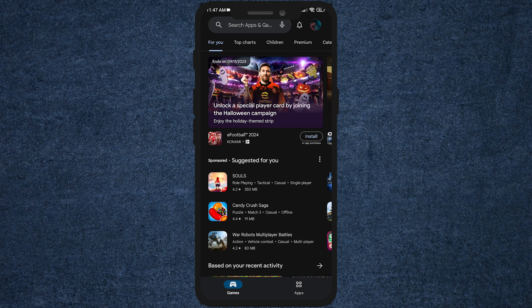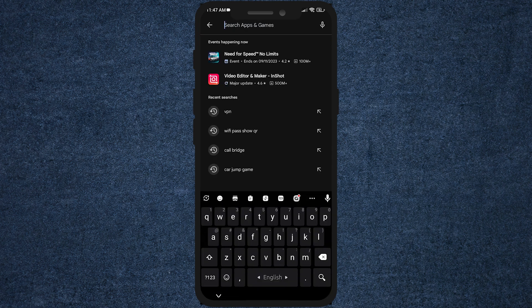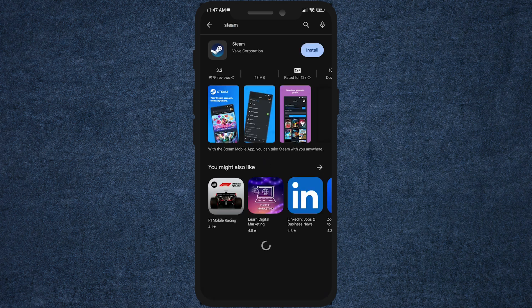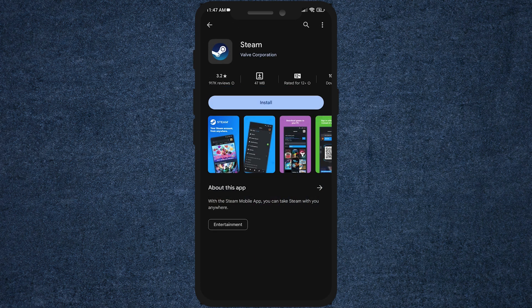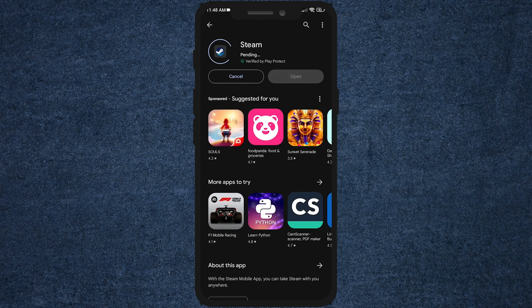First, open your Google Play Store, then go to search and search by typing Steam. Then install this application. After some time, wait for it to be installed. After installing, click open.